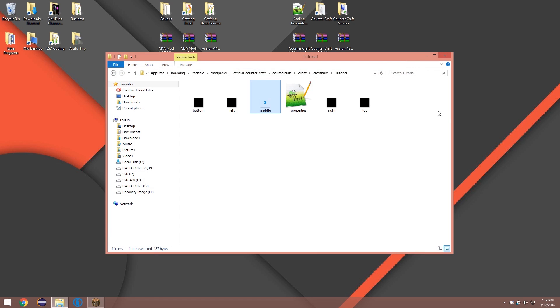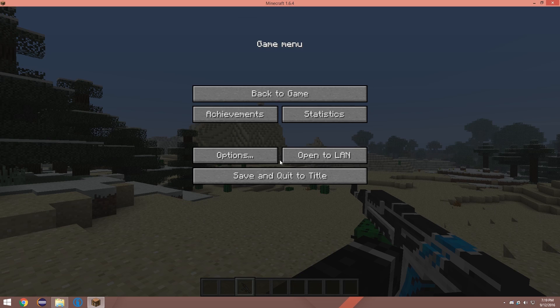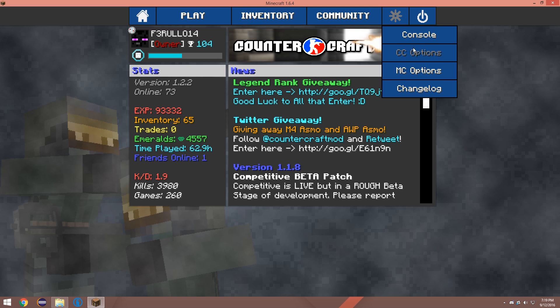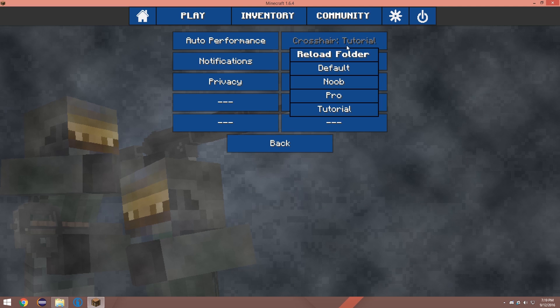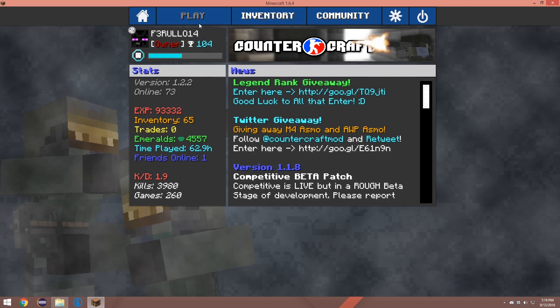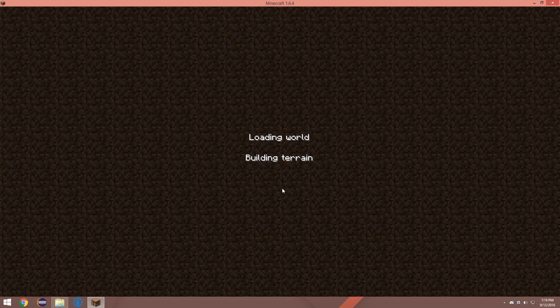And close this. Close this. Close this. And come back to the game. Go back. Go to CC options. Hit reload folder and then go to tutorial again. Go back in.